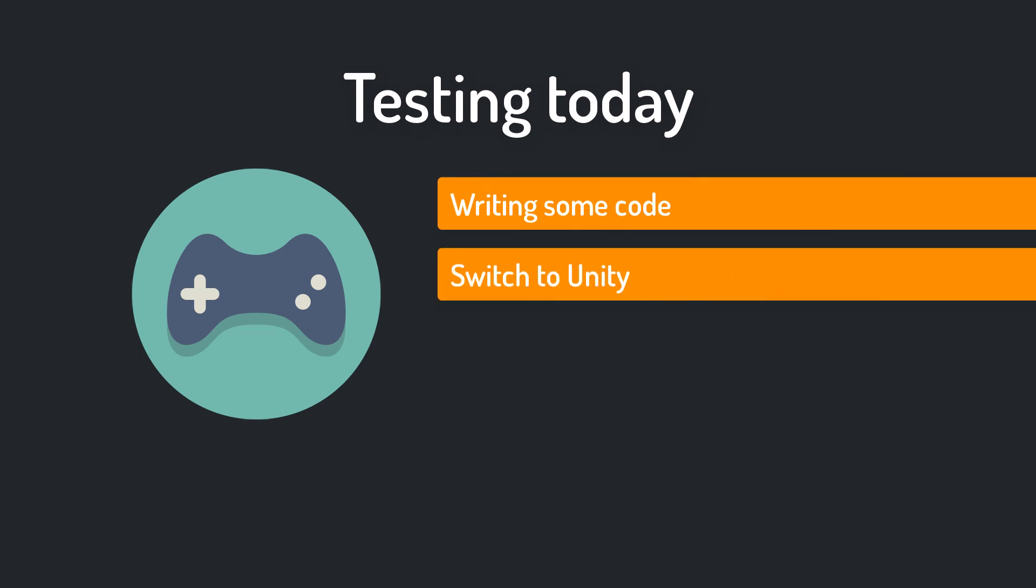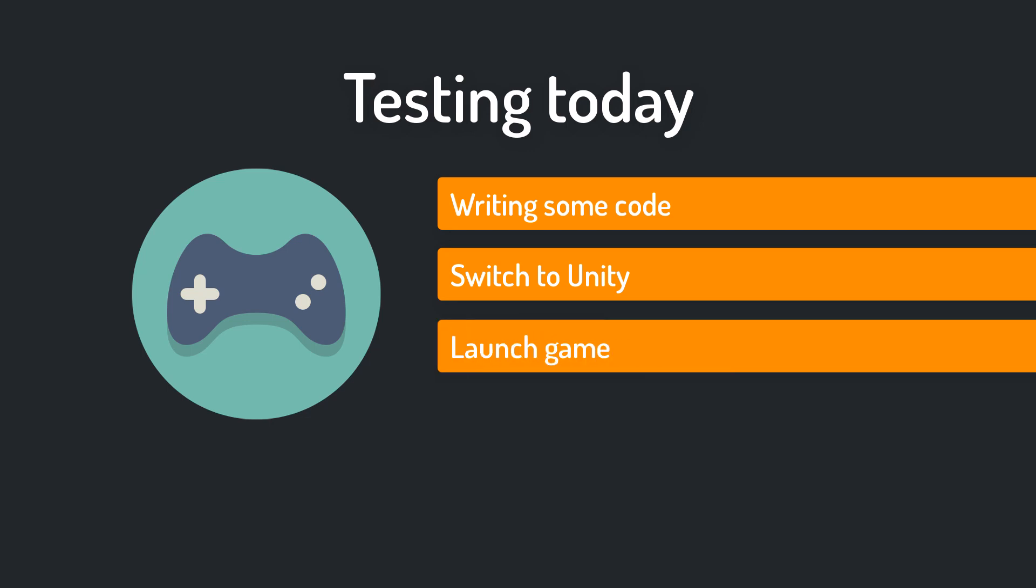Chances are that you're writing code within Visual Studio, then you switch back to Unity, the compilation takes some time, after that you launch the game, which also takes some time,